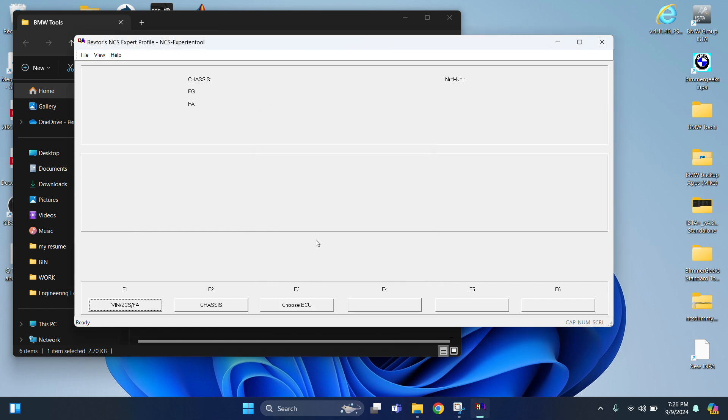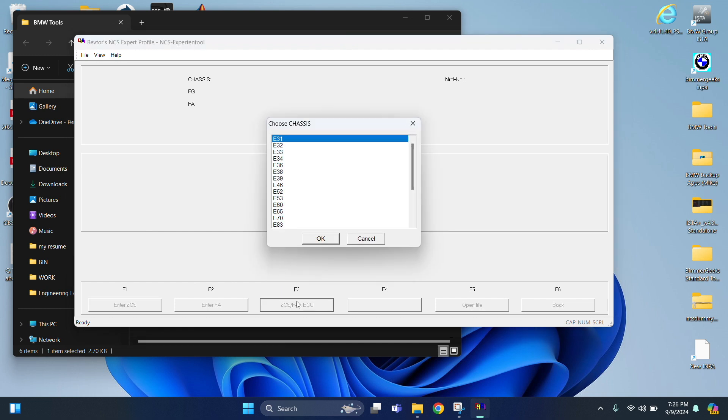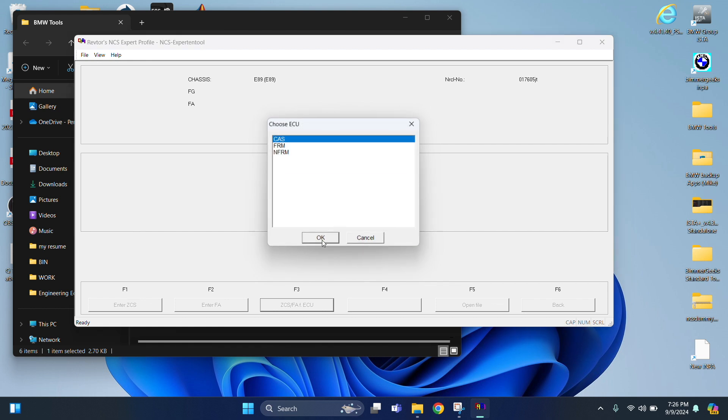And then you're going to hit F1 followed by F3. And then we're just going to scroll down until we find E89. That's for the E90 and the E91, E92, and E93. Select OK.